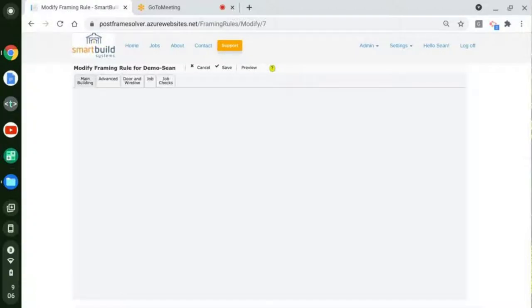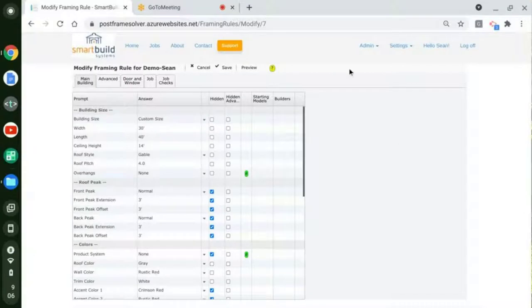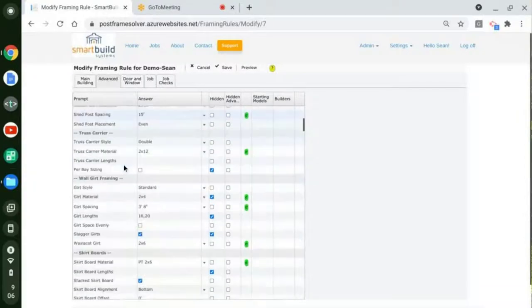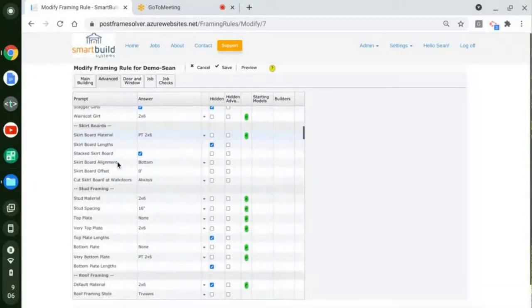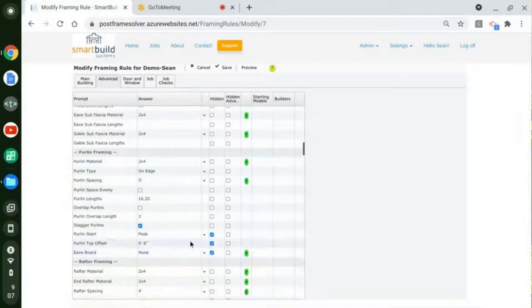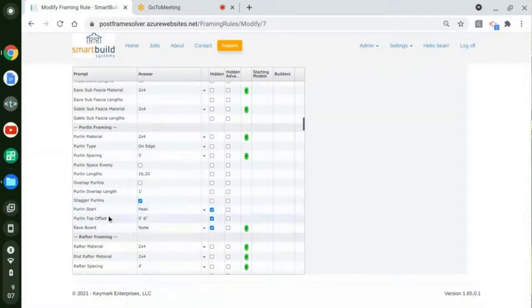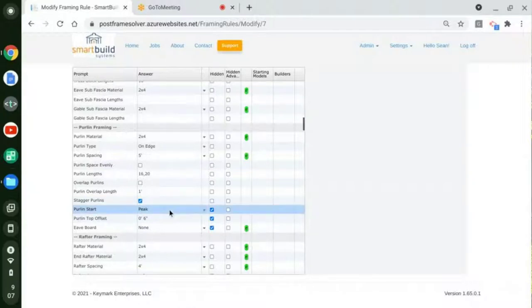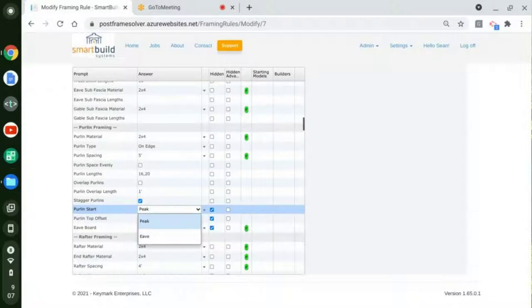The first thing we're going to look at are some Purlin changes. I'm going to scroll down here to my Purlin framing. We have a couple of new things at the bottom. One is this Purlin start, and that is going to be where the Purlins are pulled from in terms of the spacing. We traditionally came down from the peak, and that would center that first Purlin from the top of the peak based off of your Purlin spacing that you have set.